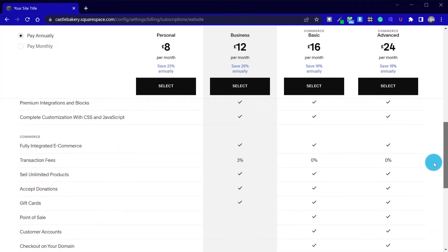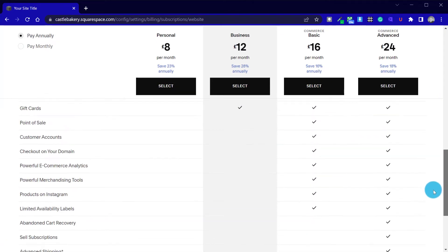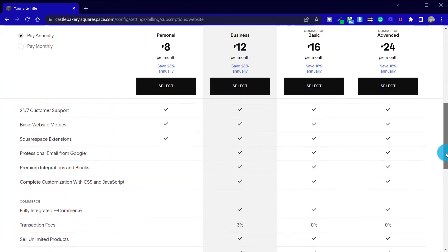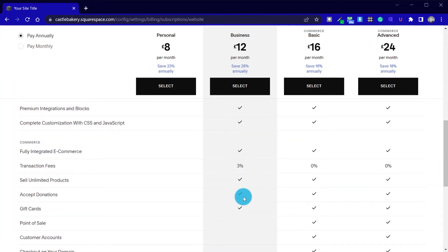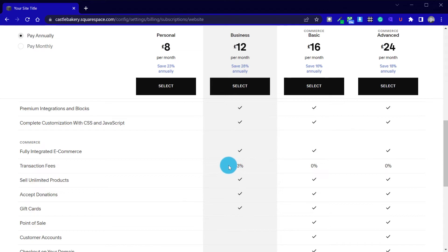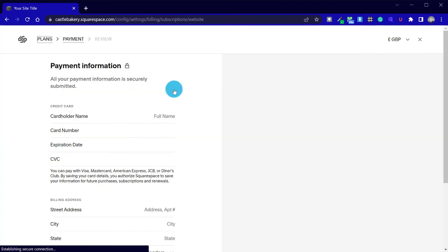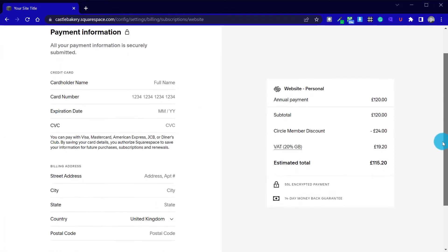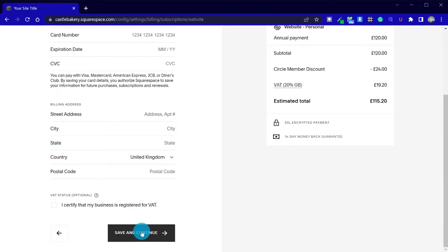Please note: you can only add up to 2 admin accounts with the Personal plan, and JavaScript is not available here. With commerce on the Business plan, there is a 3% transaction fee in addition to the Stripe or PayPal fees — you could end up paying nearly 7% in transaction fees alone. Once you have chosen a plan, click on Select and enter your details. Press Save, then you will be up and running with your new subscription.